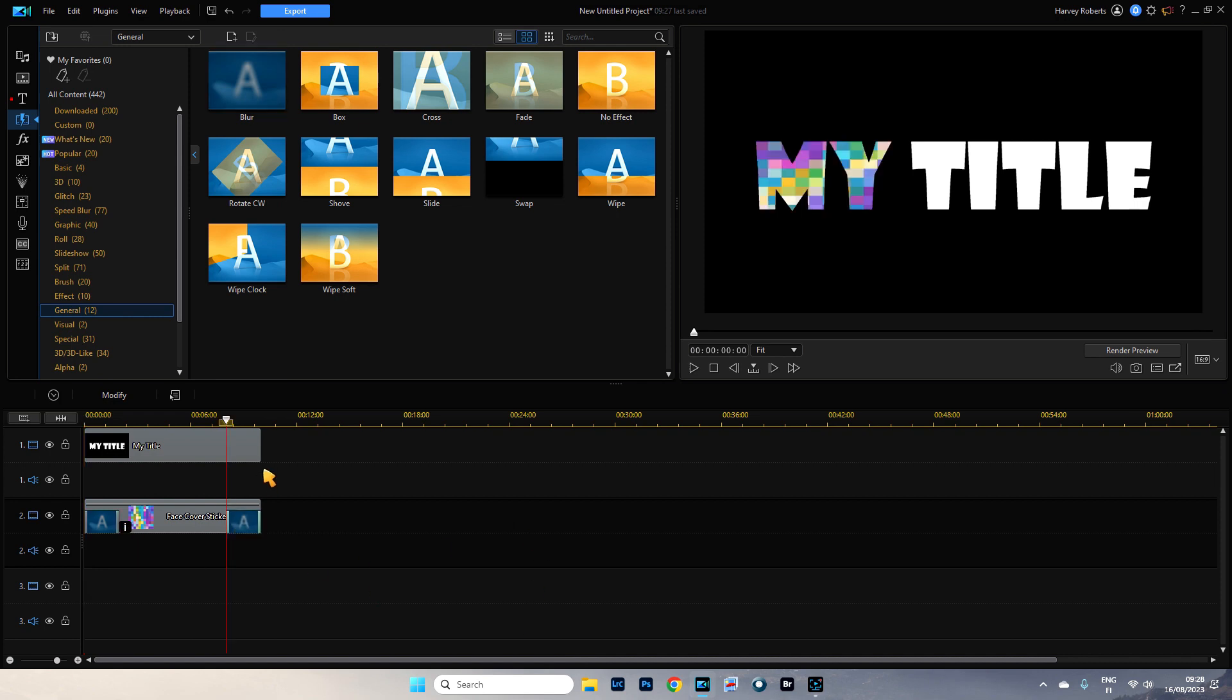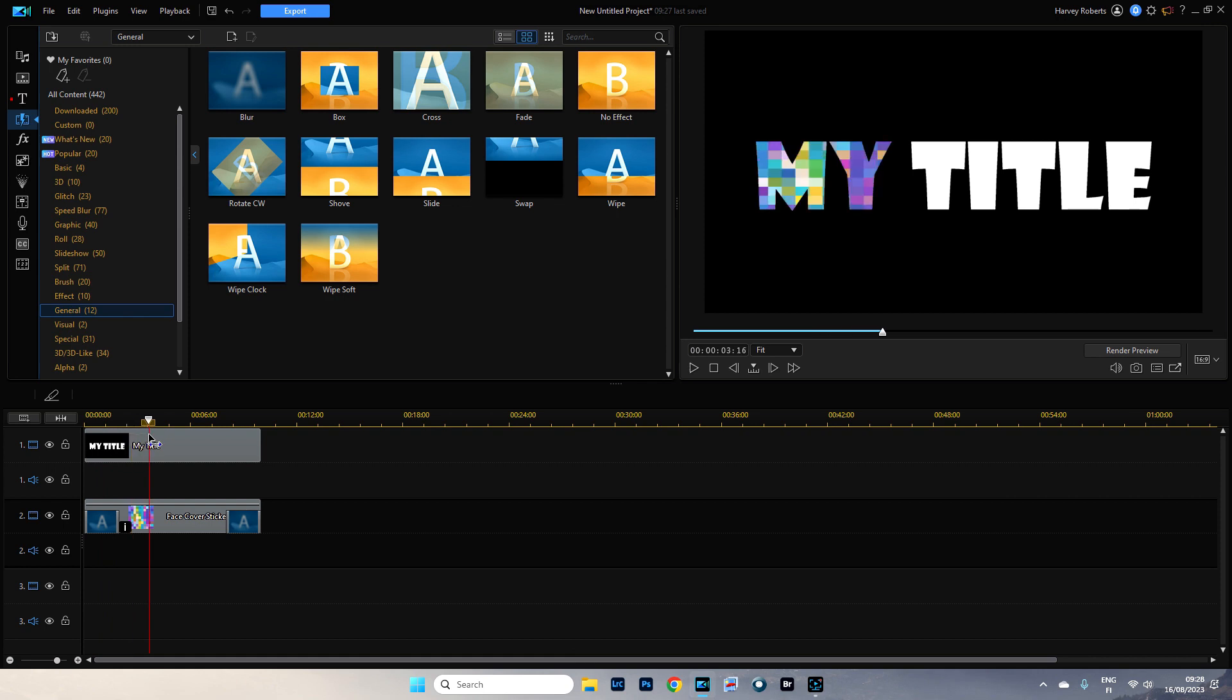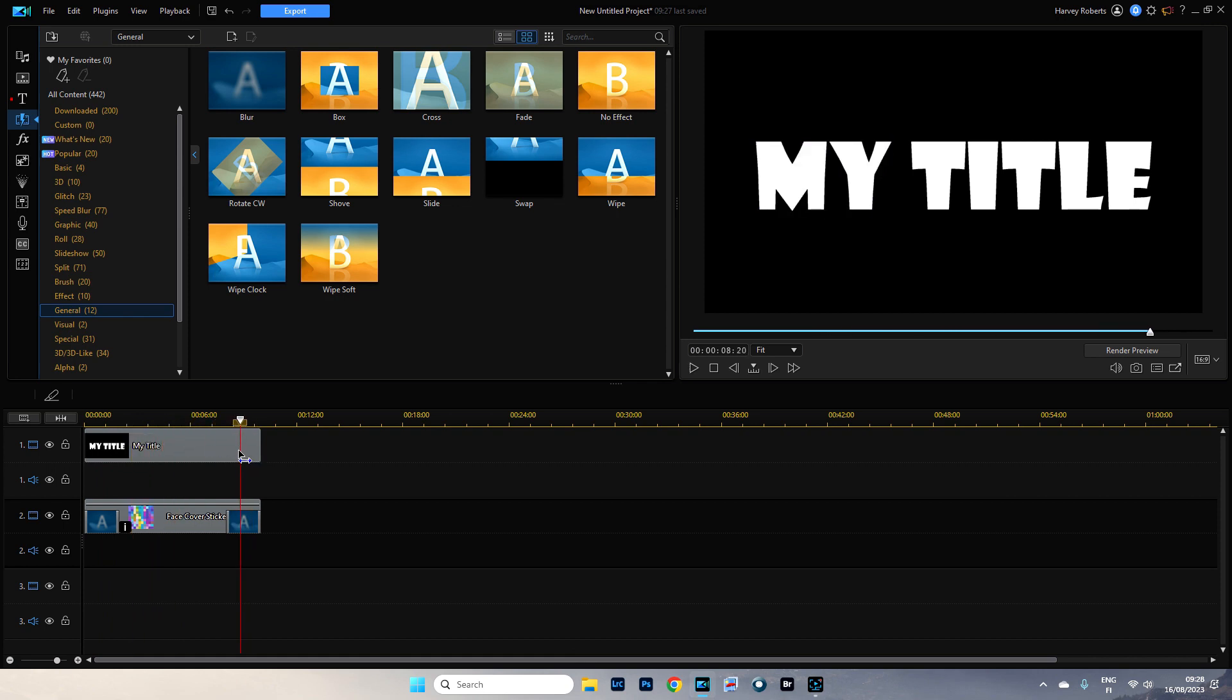And what's going to happen is, it's going to blend in, it's going to fade in from the beginning. And then it's going to show this and then it's going to fade out. Like so.